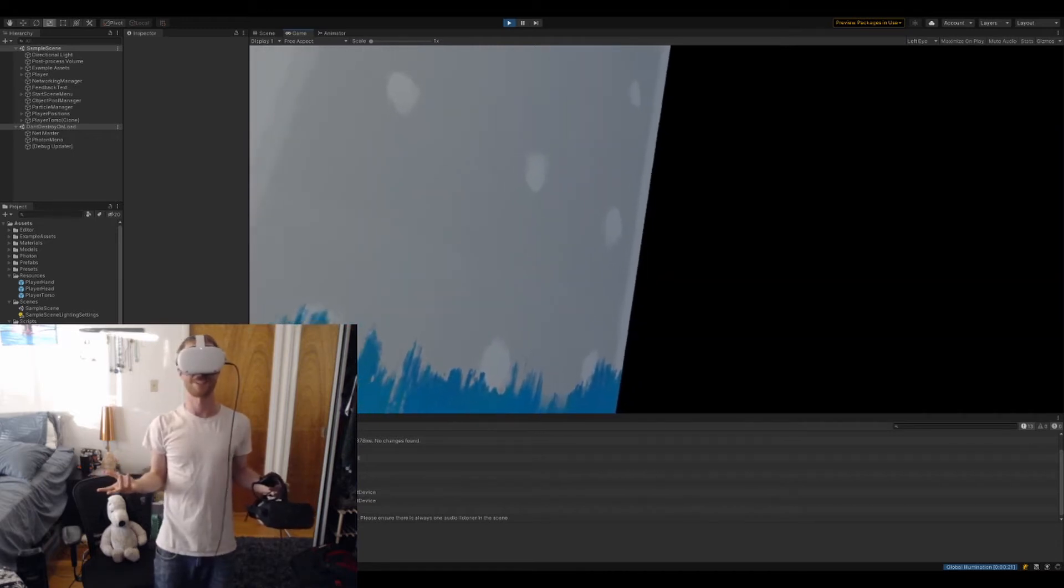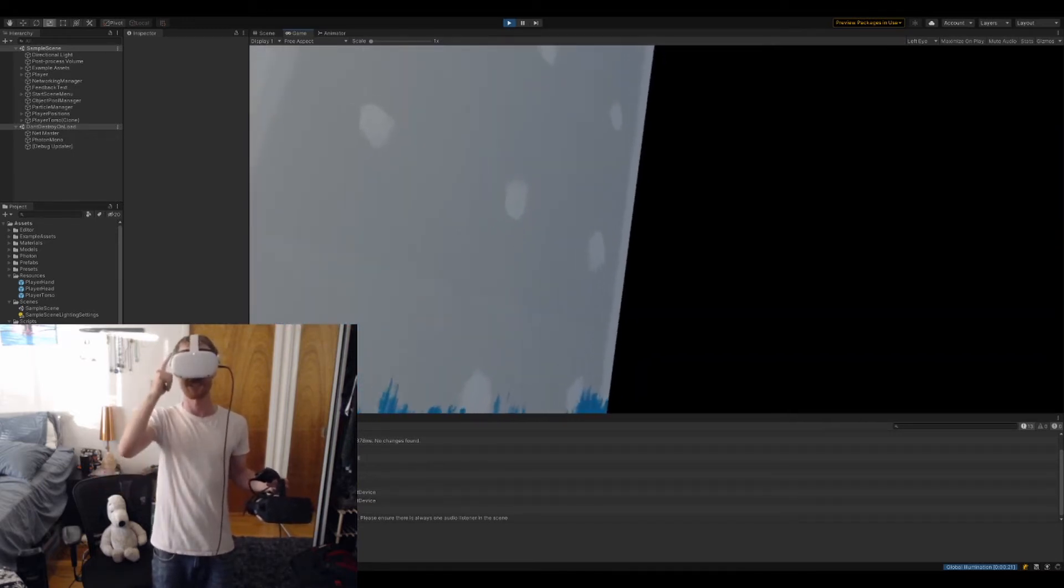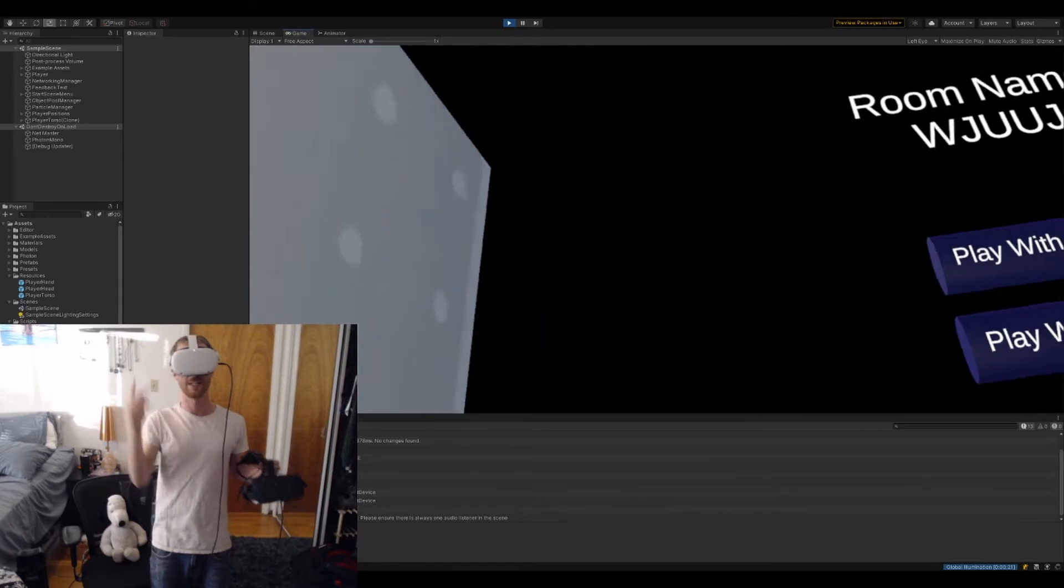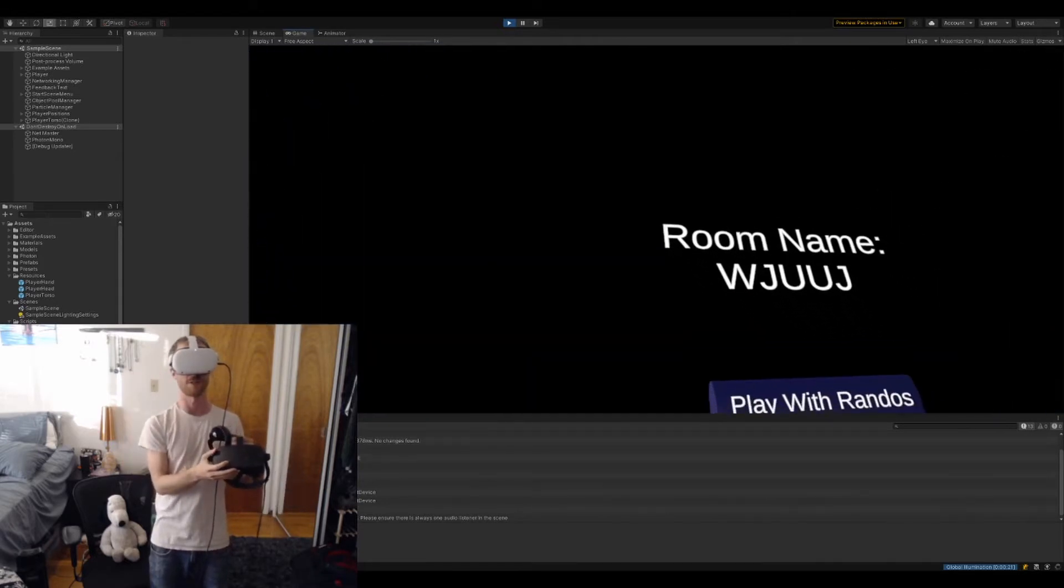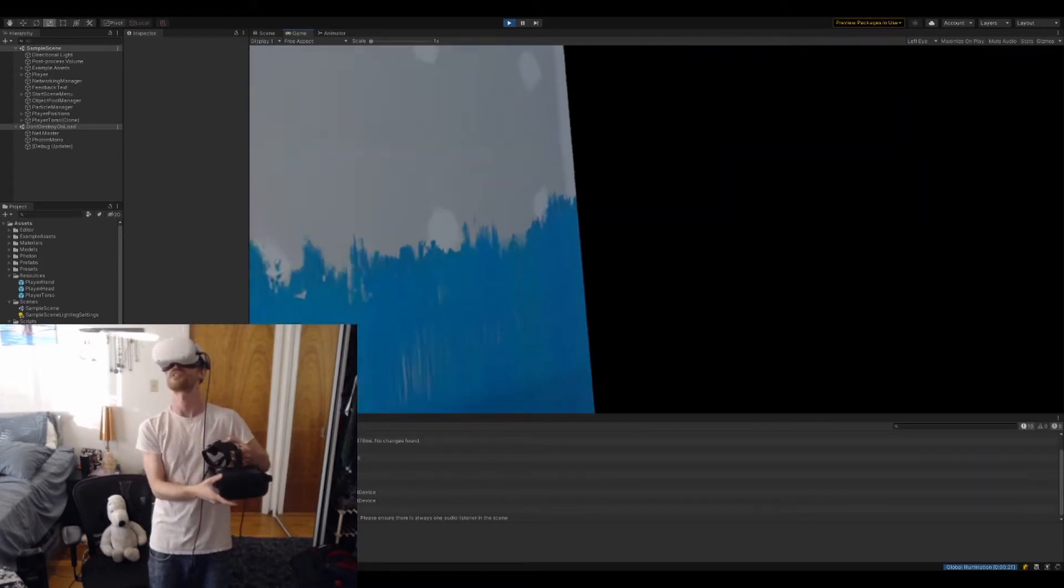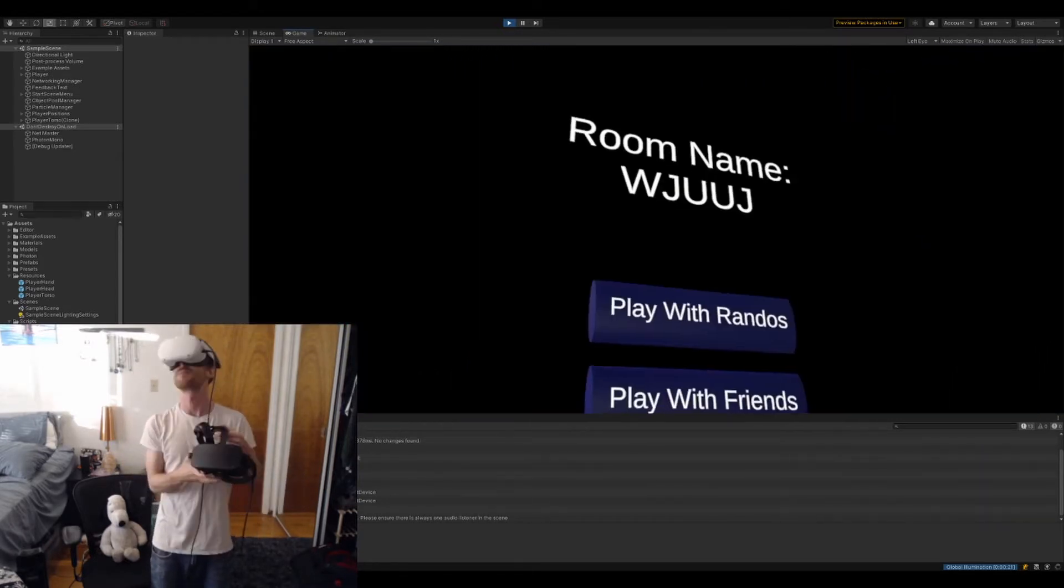What's up everybody? Check this out. So I've got two headsets. I've got this Oculus Quest 2 on my head and I've got this Rift which is plugged into the computer, and you can see the output of that on the screen.